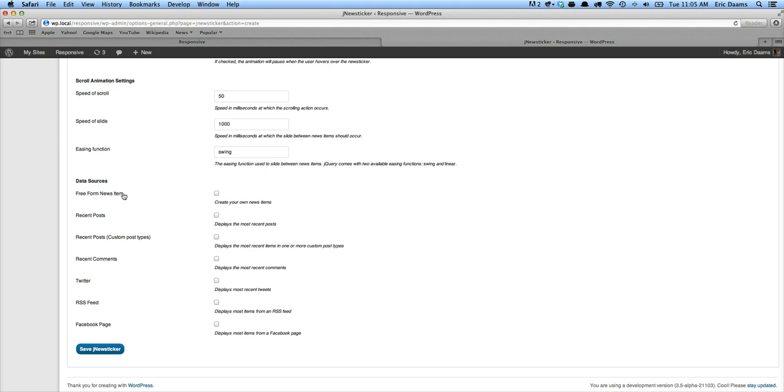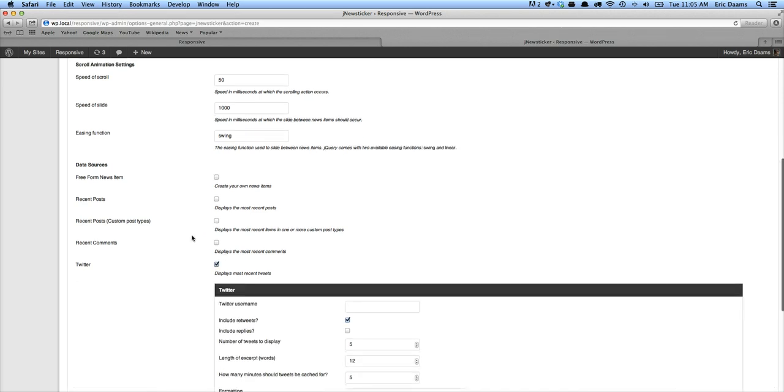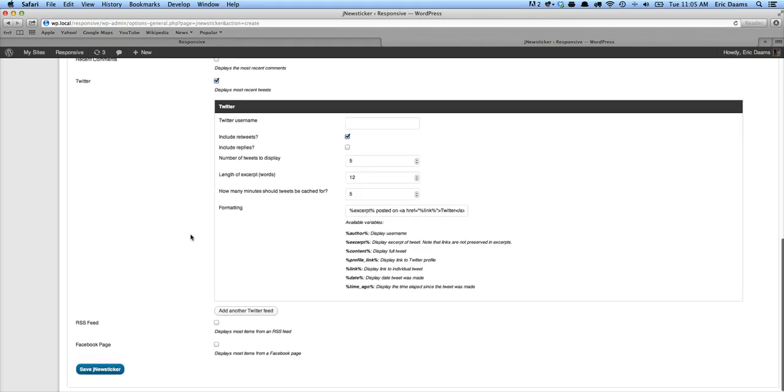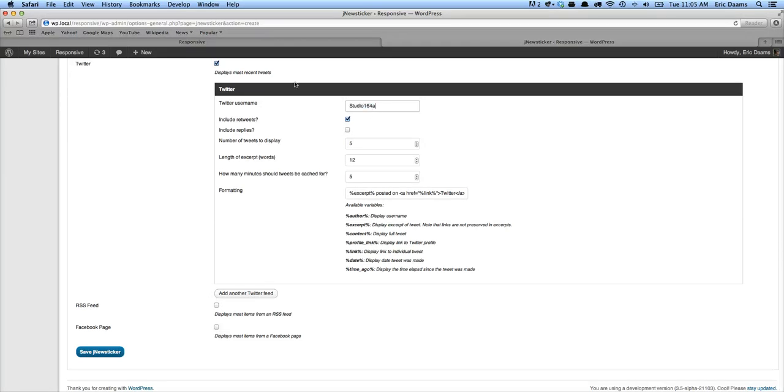your recent comments, an RSS feed or multiple RSS feeds, or a Facebook page or multiple Facebook pages. Or you can use your Twitter feed, which is what we're going to use here. And you can also actually do multiple Twitter accounts, but we're just going to do one for today. So we're going to do Studio 1648. That's our Twitter account.